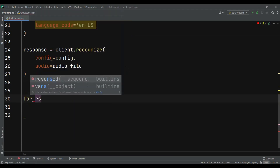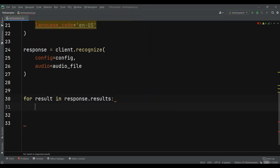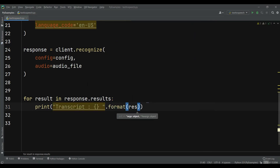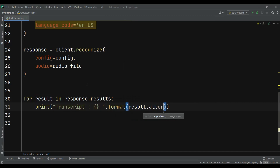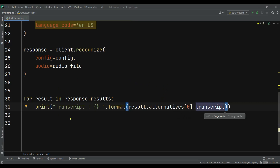And here I can print — for example, I can say result.alternatives[0].transcript. So we want to get the actual transcript information — the actual text.